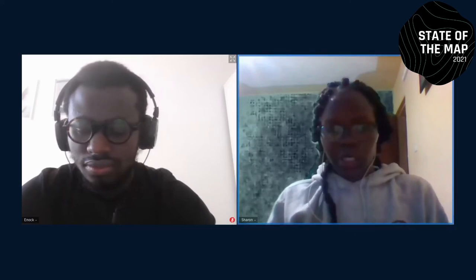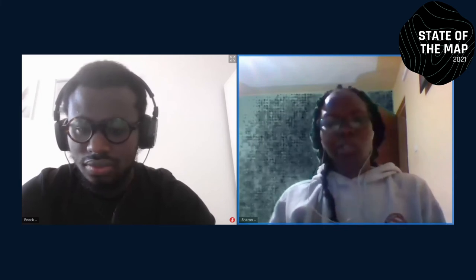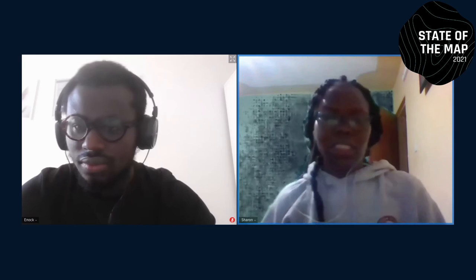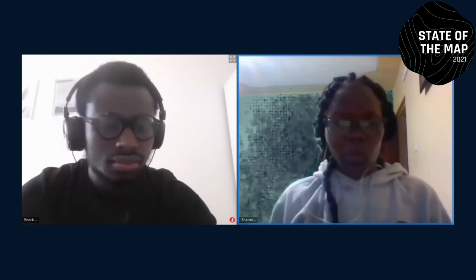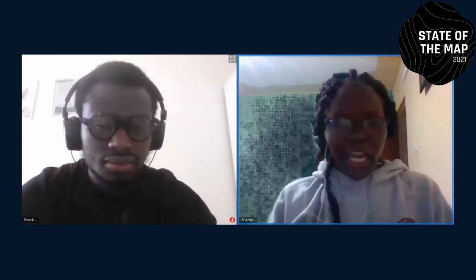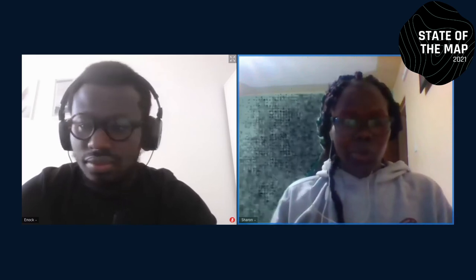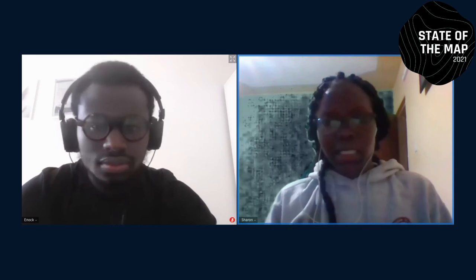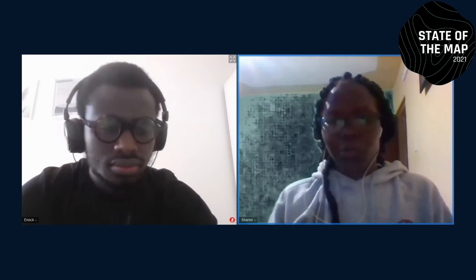Thank you, Enoch, and thank you everyone for joining. That marks the end of this session. For more interaction with the speaker on quality versus quantity, please use the post-talk chat room, and see you in the next talk.